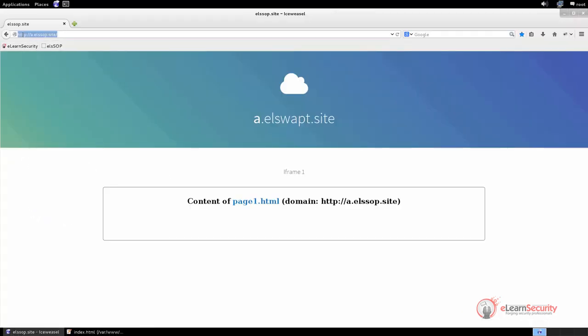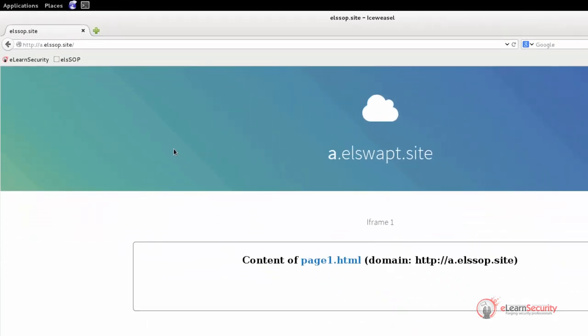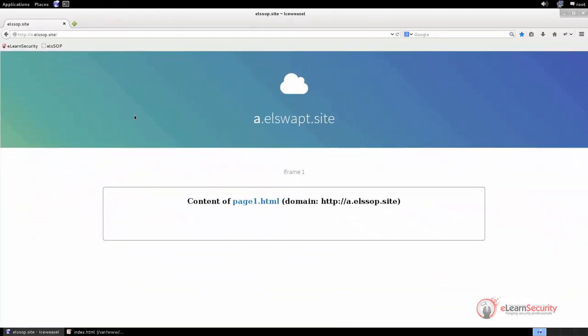As you can see, the origin is the same as the index page. Indeed, we have http as protocol, a.elssop.com as domain, and 80 as port. What we are going to try now is to use a small JavaScript that tries to edit the content of the iframe.